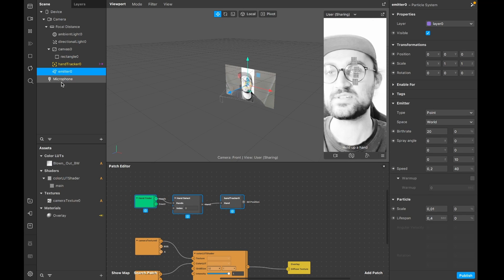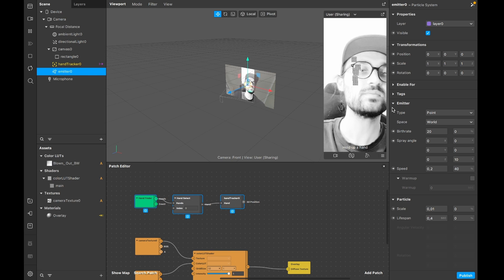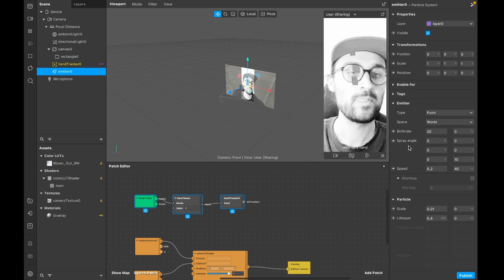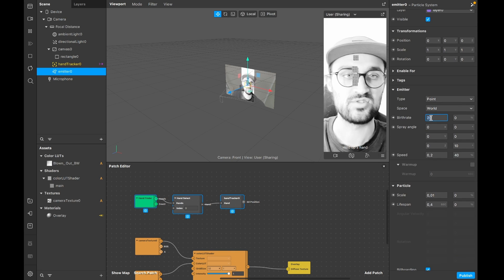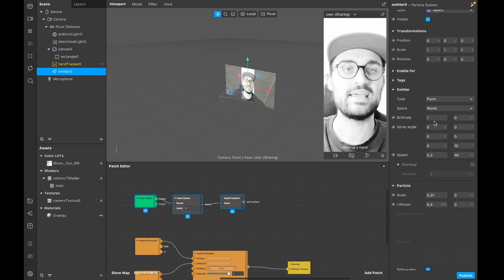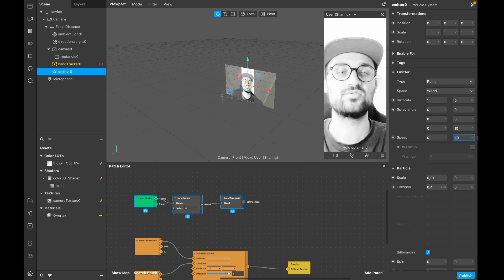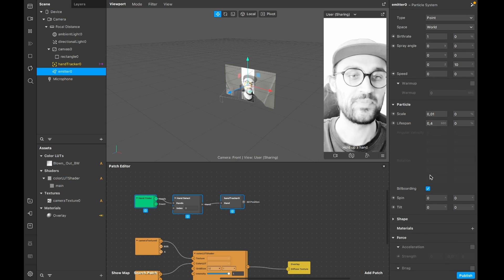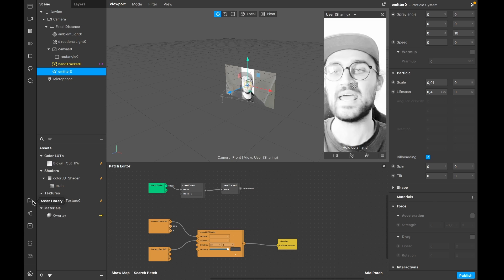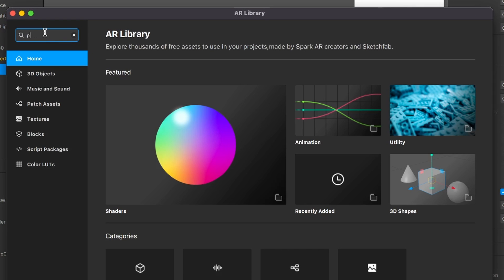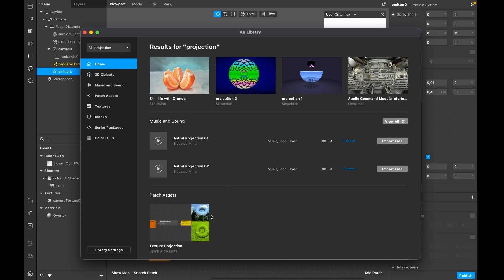Now we have the emitter in the middle of our screen and need to make a few changes to the emitter settings. Click on it, go to the right hand side, go down to the emitter, and set the birth rate to one - we'll adjust this later in the patch editor. Set the speed to zero and also the percentage next to speed to zero. Now we need a patch from the asset library - search for 'projection', hit enter, and you'll find the texture UV projection patch. Click on it and import free.